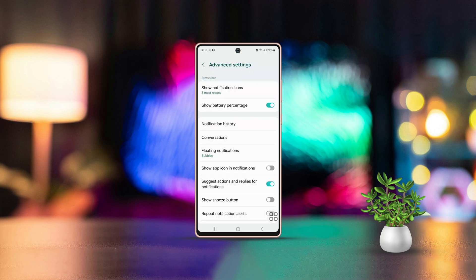Are you curious about managing your notification history on your Samsung phone? You're in the right place. In this guide, I'll walk you through how to turn notification history on or off.